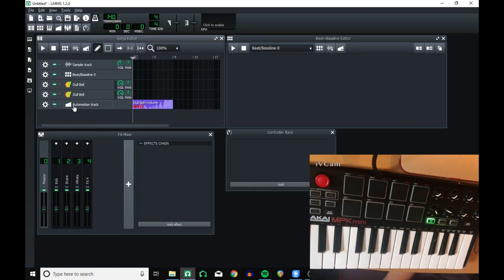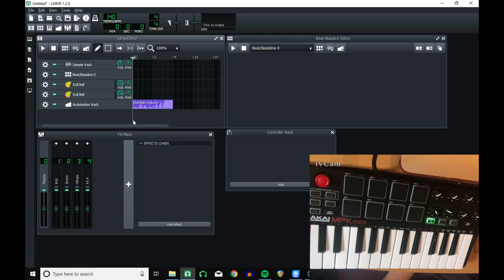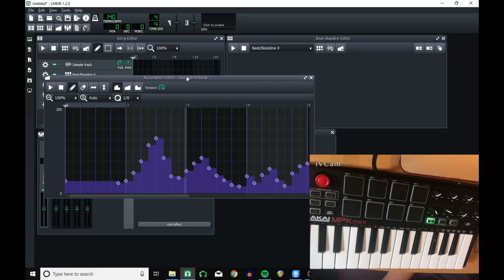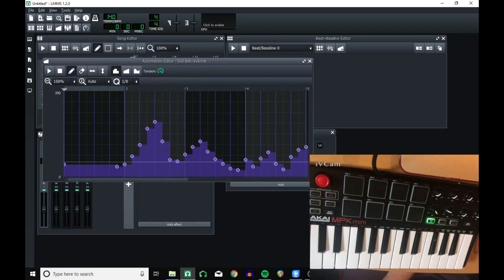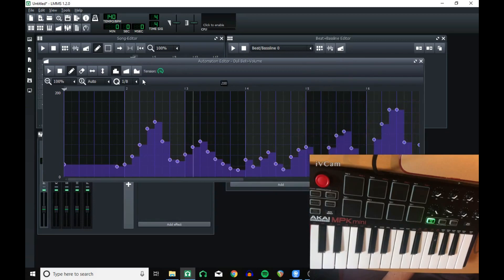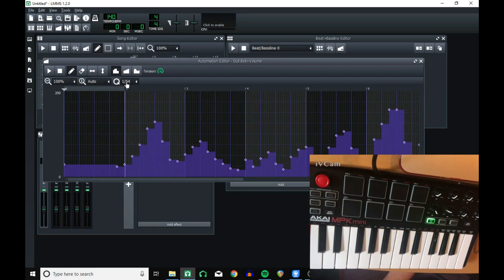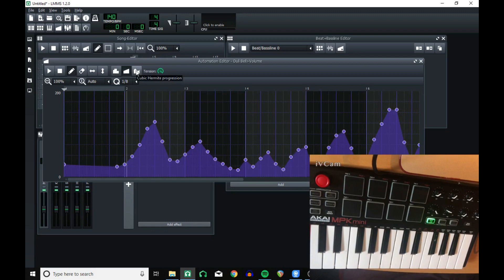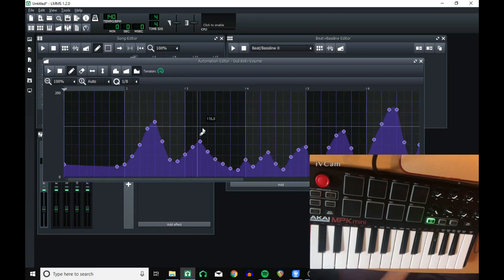Now when you've stopped recording, click turn recording off, and now you have several set points to the quantize that it was set at. You can set it to a higher quantize, and you can also change the mode between, so that it will create a nice curve.